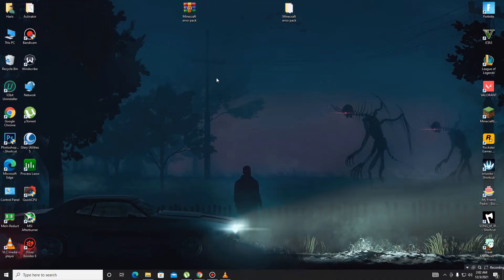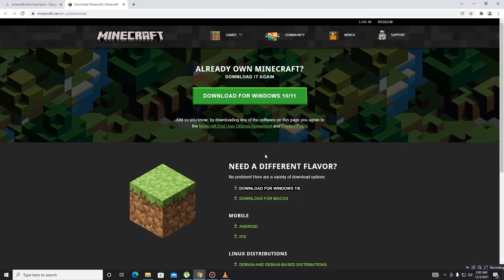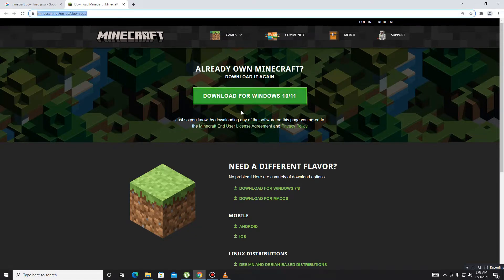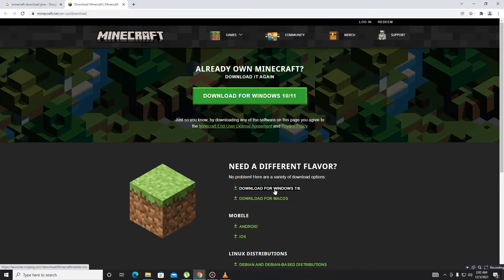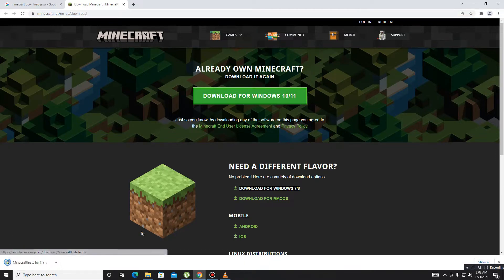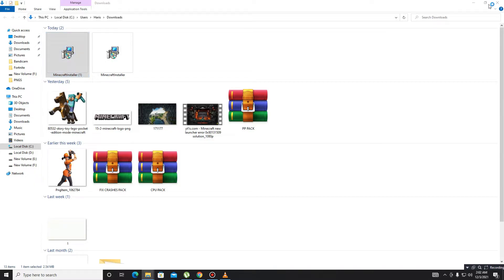The solution is very simple. First, you need to go to the description and open the link for Minecraft. Then visit the site and simply click on 'Download for Windows 7 and 8', download the installer, open it, and install it.